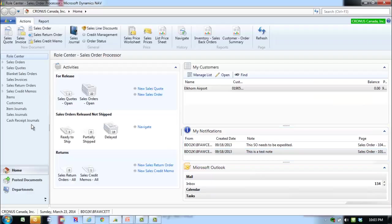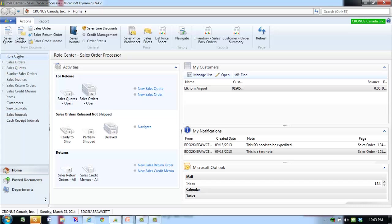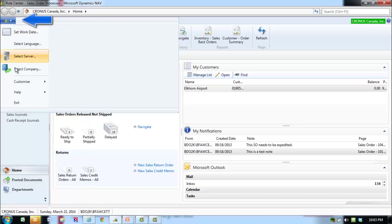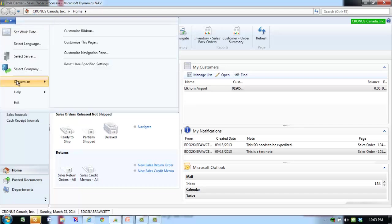The customizing this page functionality allows a user to add or remove information shown in the role center. To add a chart to your home page, on the menu bar, select Customize and then customize this page.